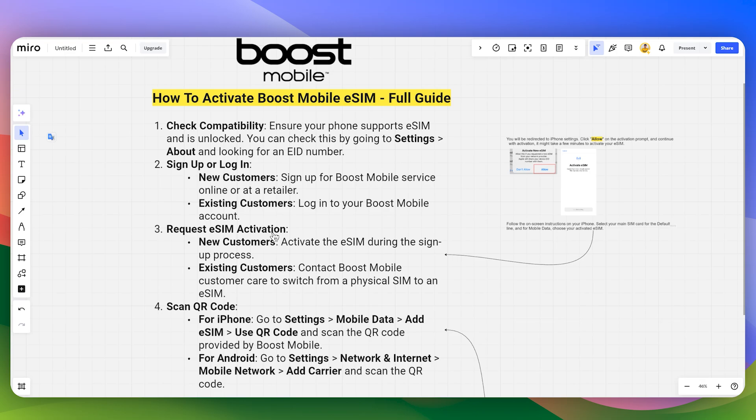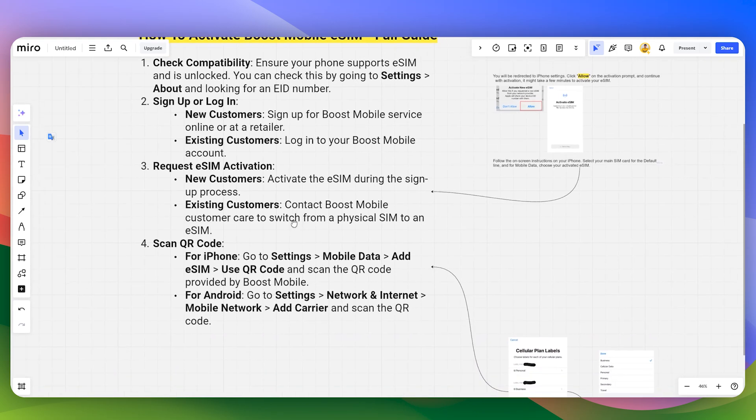You can activate the eSIM during the sign-up process. As for the existing customers, you can contact Boost Mobile customer care to switch from physical SIM to an eSIM. If you want to do it yourself, you can.